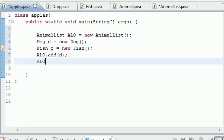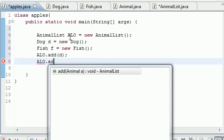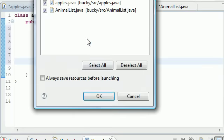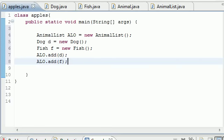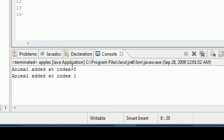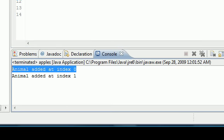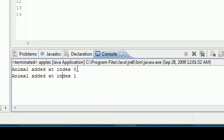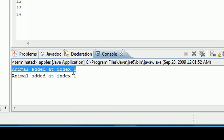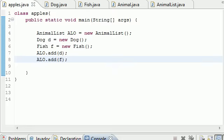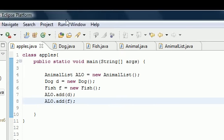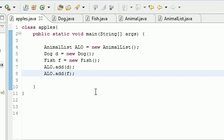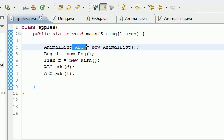So now if we go ahead and run this, you can see animal added at index zero, this is the dog object, and animal added at index one, that's the fish object right there. So again, what we did real quick overview: we created an object so we can use the methods from this AnimalList class.